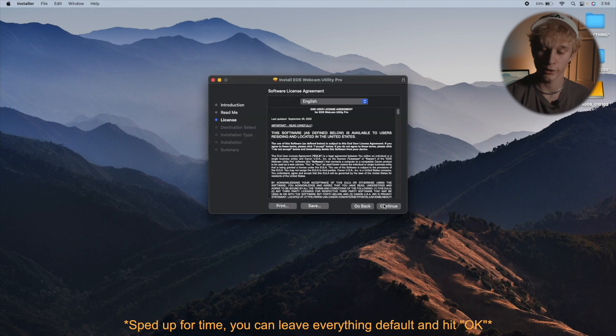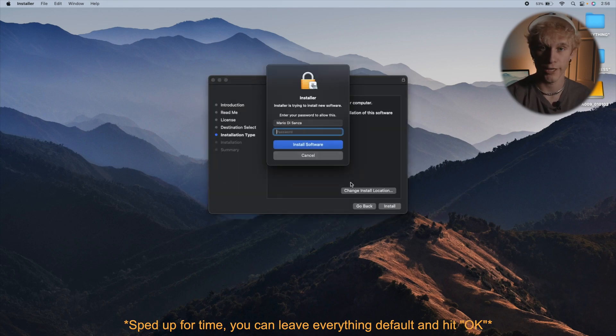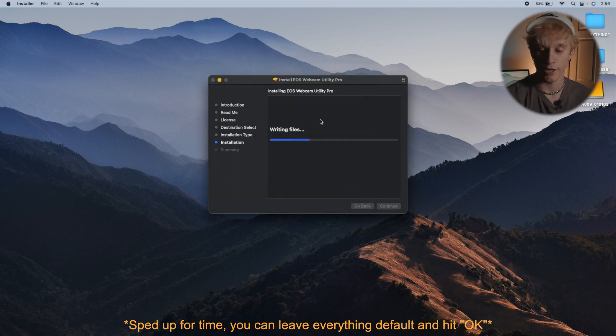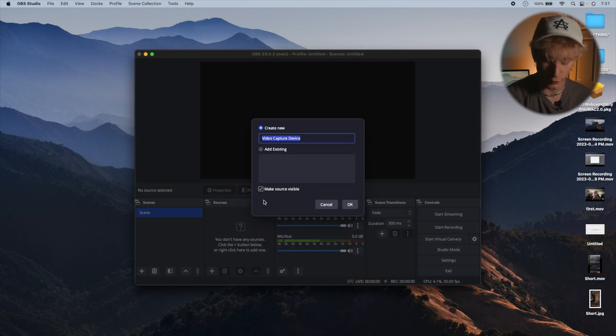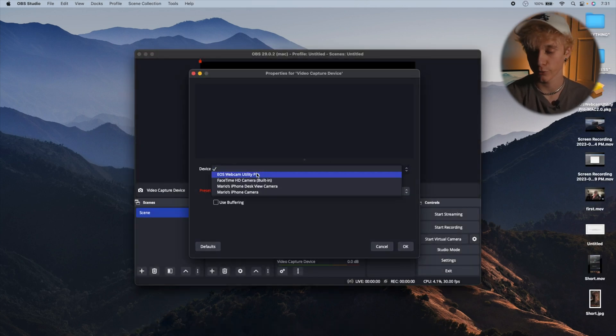Once you've downloaded EOS Utility, go through the installation and install the program. After that, restart your computer. After restarting, you should be good to go — just open up your streaming software.